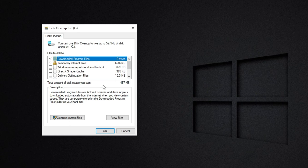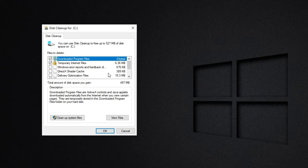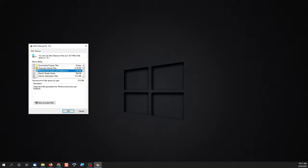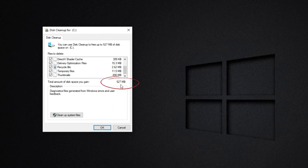You'll get a pop-up box that shows you all the things that can be safely deleted off your computer including downloaded files, temporary internet files, and so on. You can go through and check each of these boxes and it will show you how much space you can free up.